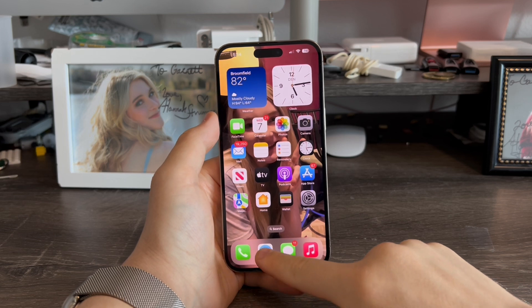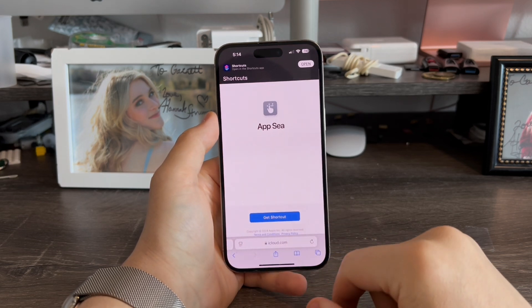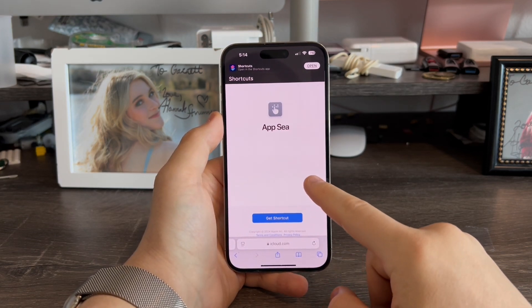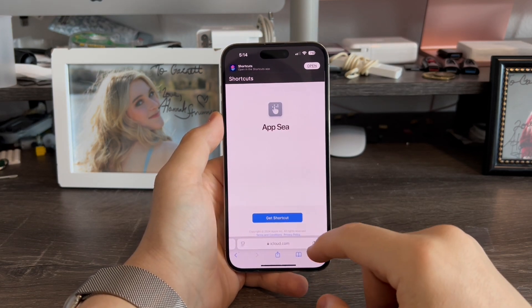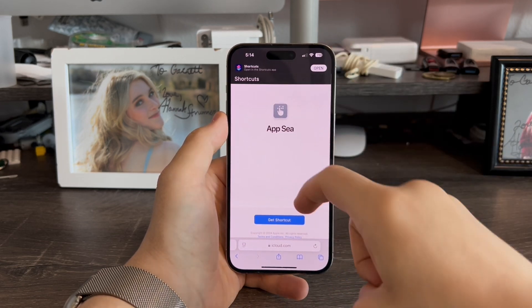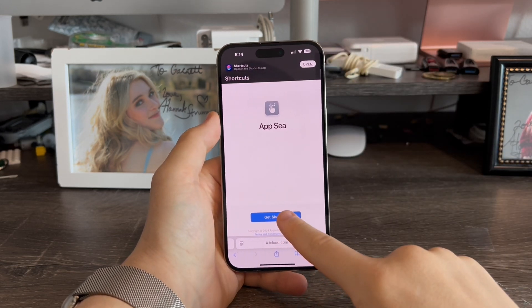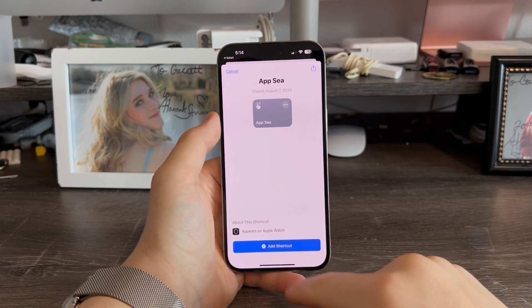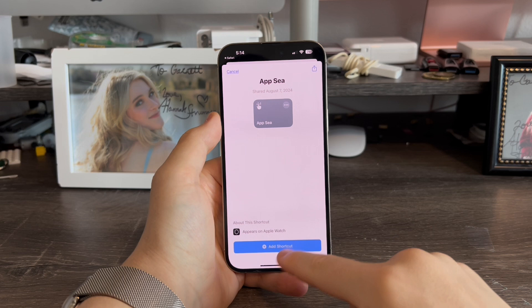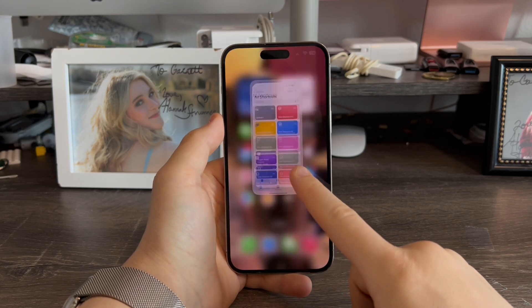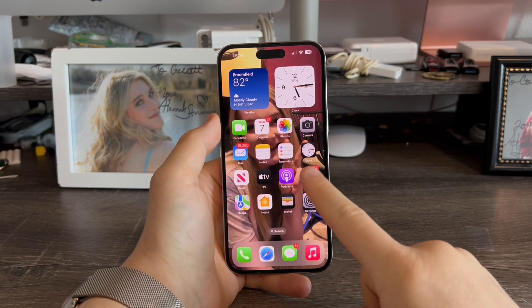Just go to Safari and download this Siri shortcut called AppC. The link for this will be in the description below. Now just tap Get Shortcut, Add Shortcut, and the first step is done.